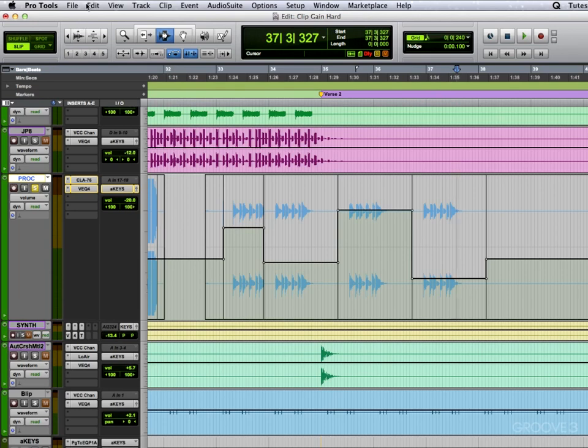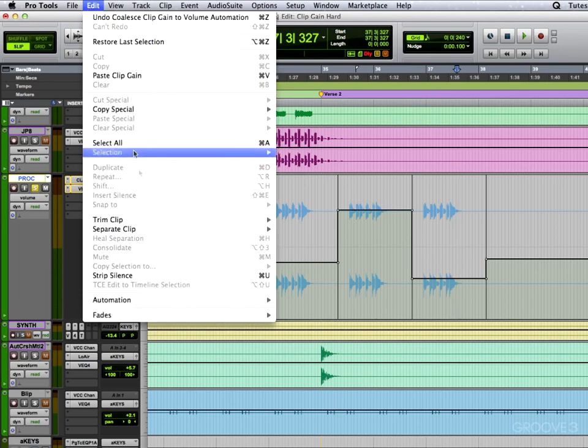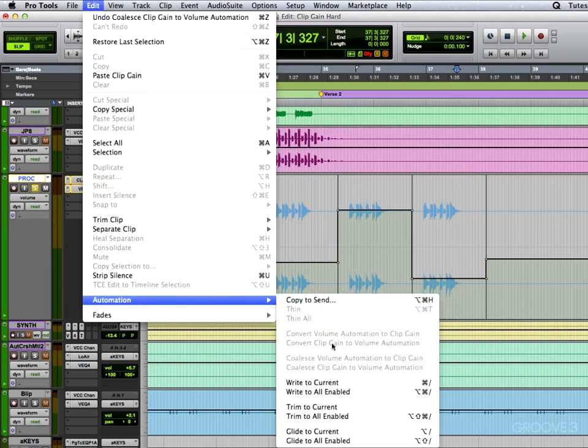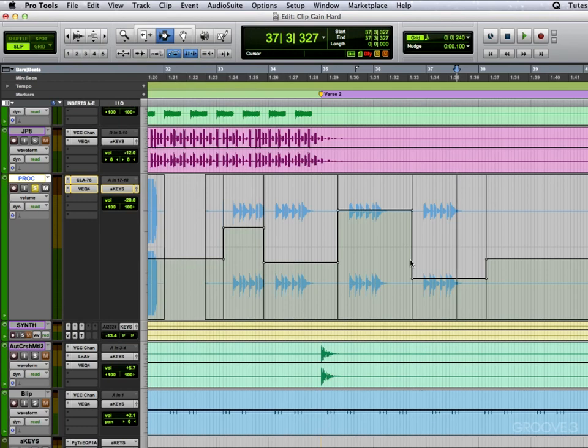And probably no need to demonstrate the other way because it's exactly the same thing in reverse. So that's to coalesce the volume automation back to the clip gain. But that gives us a whole heap more power in that section. So they're the advanced features of clip gain, and I hope you find that useful in your productions.